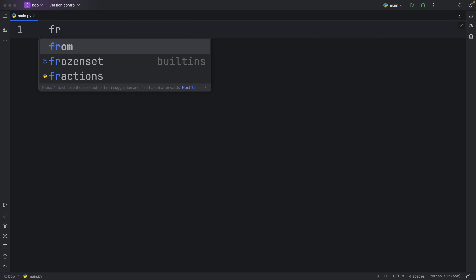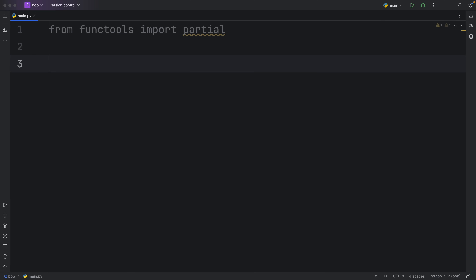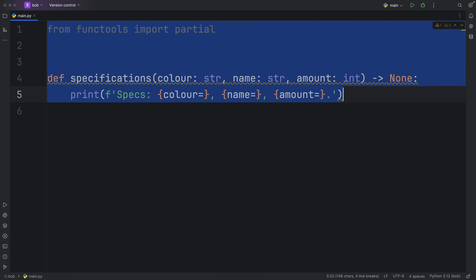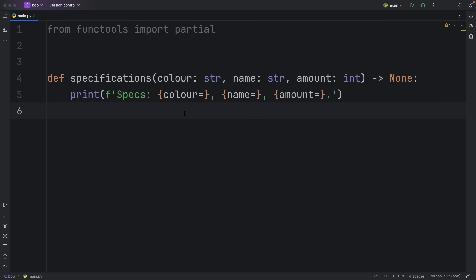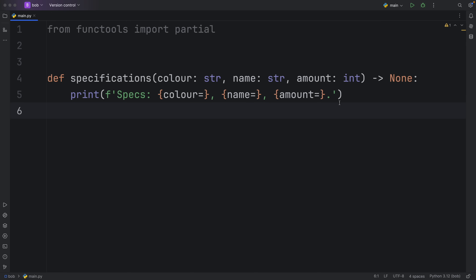Moving on to function number two. We're going to import from functools the partial function. Partial is a very easy way of currying our functions. If you ever have some arguments that you want to reuse over and over, I recommend you use partial. So let me show you how it works by creating a sample function. Here we have a function called 'specifications' — this could be specifications for a car or a product — and each time you use this function you have to specify a caller, a name, and an amount.